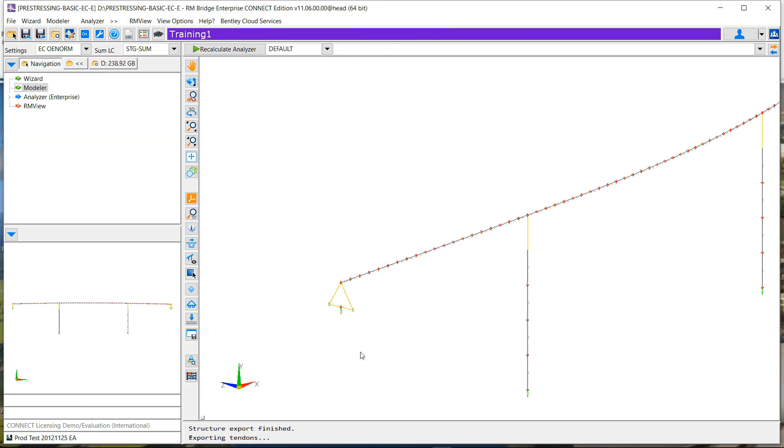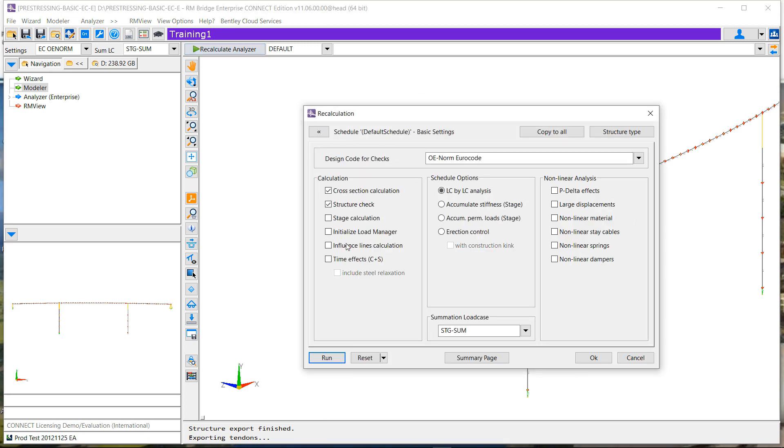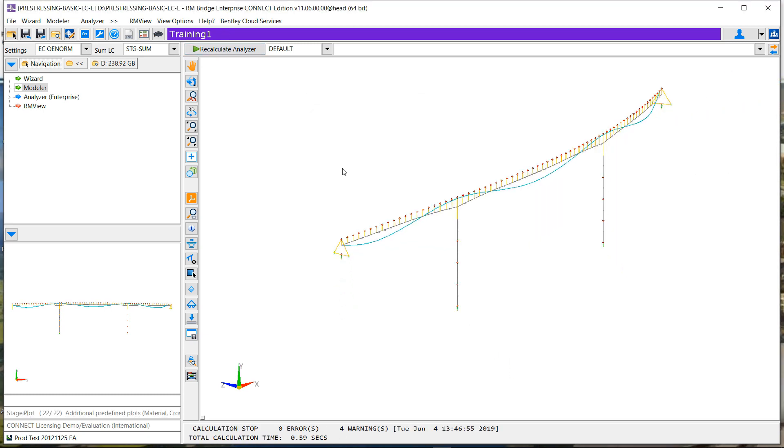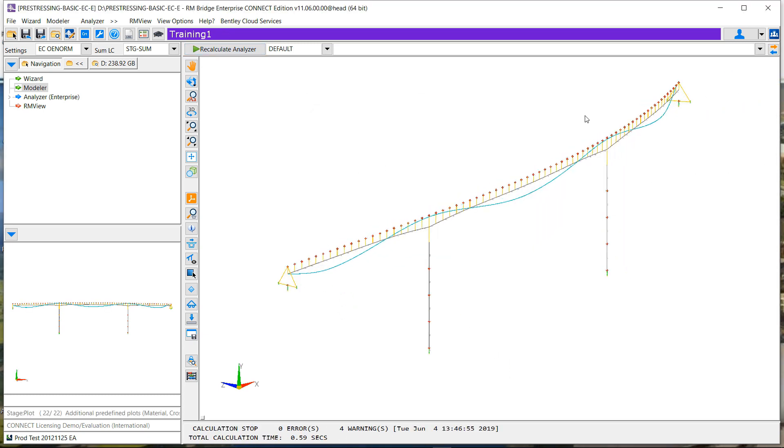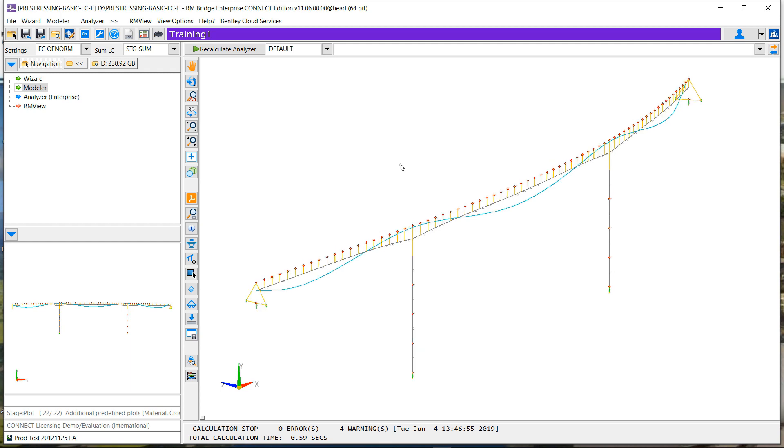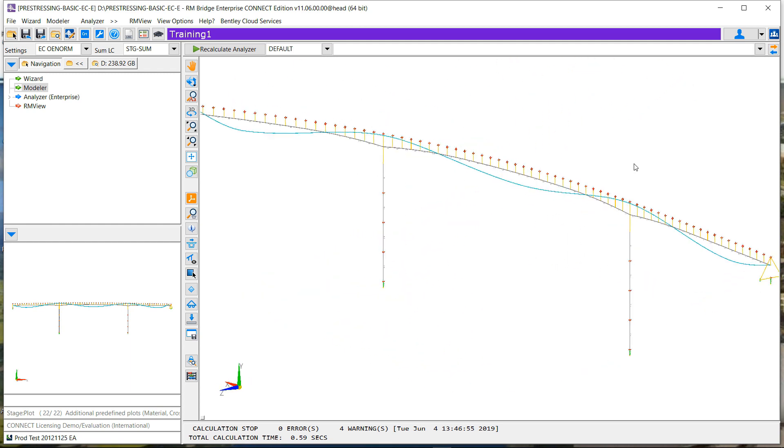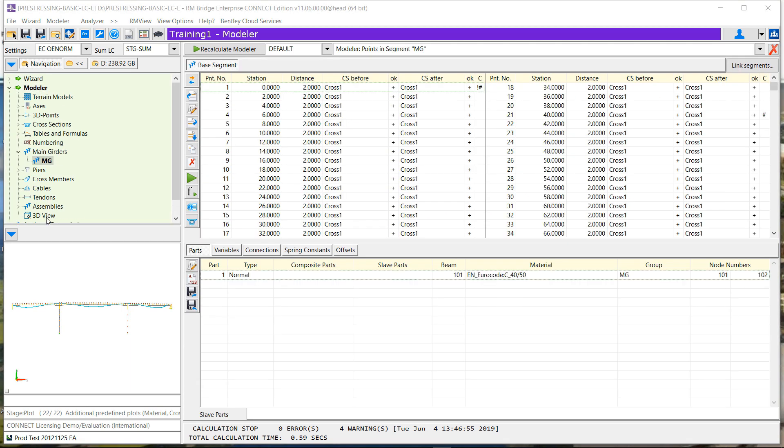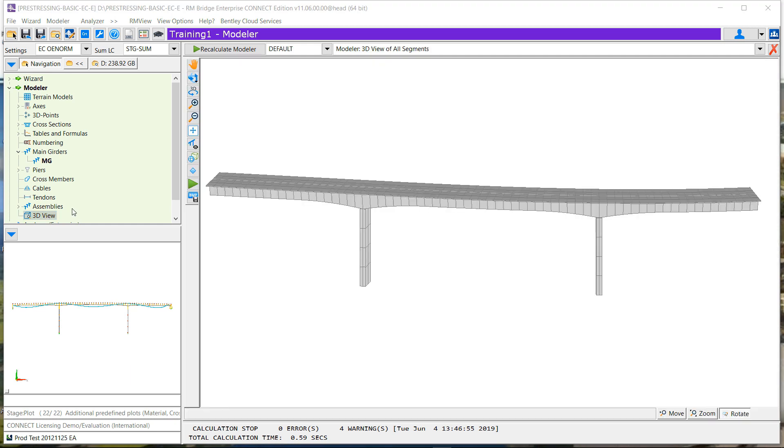And if we transfer it again to analysis and let's compute our model, we can see that we get exactly the same model for the tendon, except that we have double the number of elements.